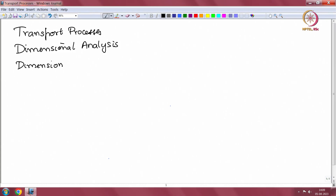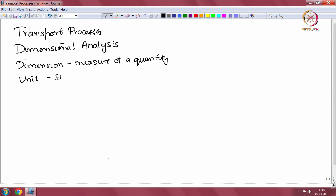Each quantity has what is called a dimension and a unit. The dimension is a measure of a quantity, and the unit is what is called a standard for measurement. For example, for a quantity there can be only one dimension. For example, the distance travelled — there is one dimension and that is length.